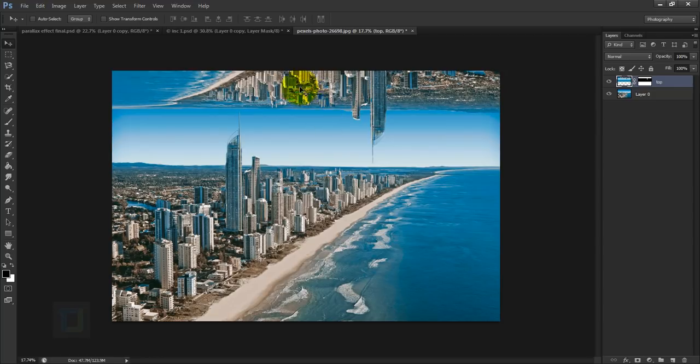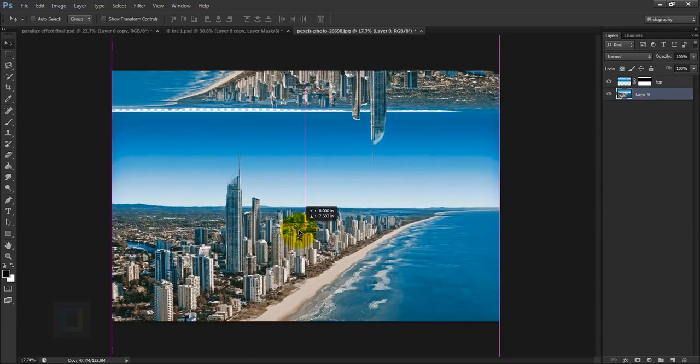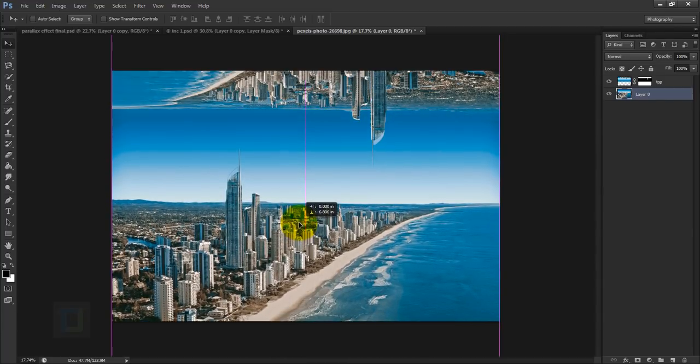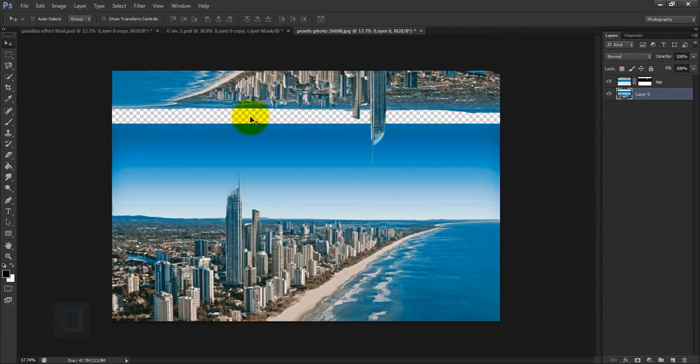Now we need more space for the top buildings. So for that, activate your layer 0, hold your Shift key and drag this one down, something like this. Just make sure you don't have any empty space like this.